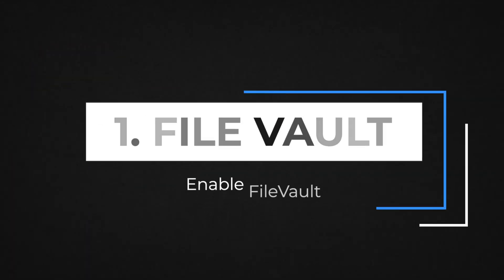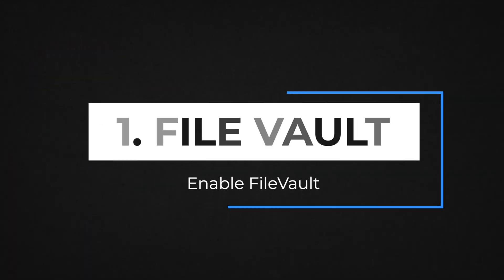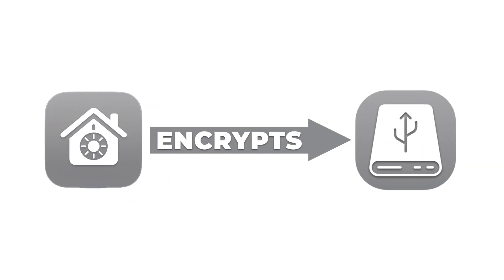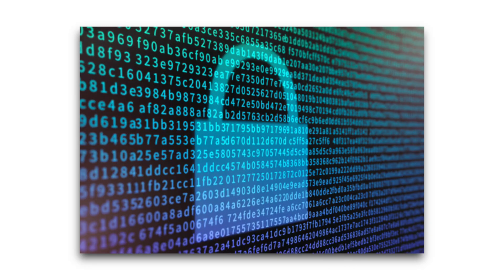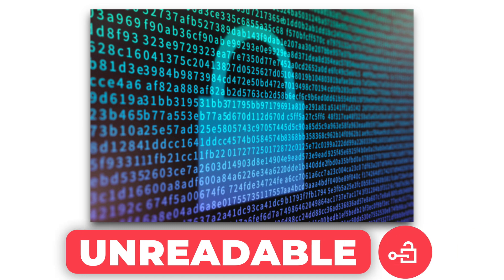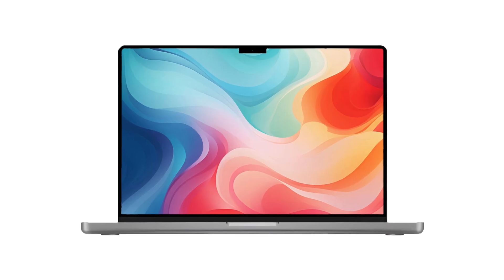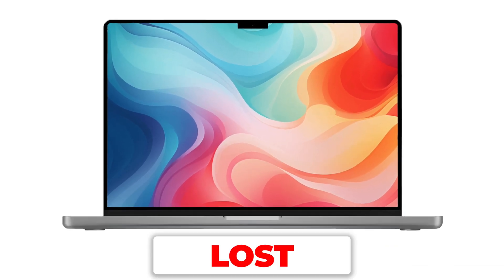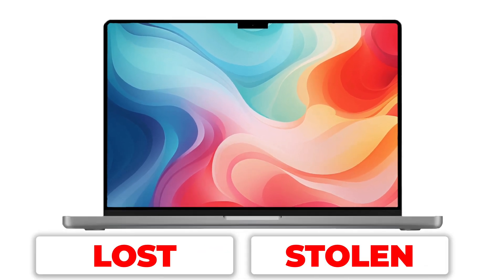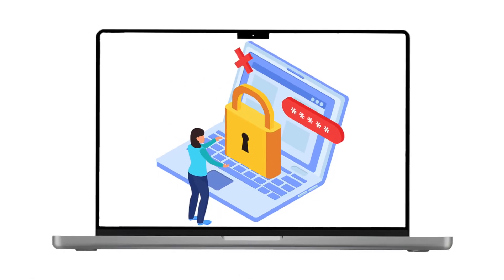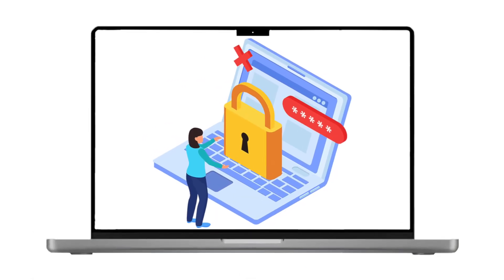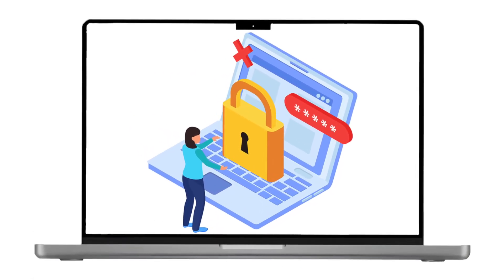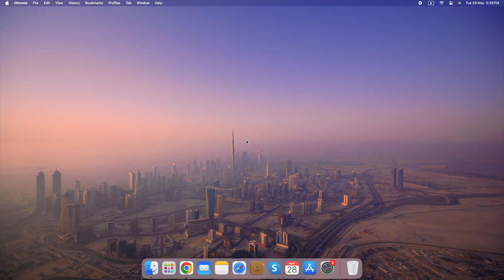Number 1. Enable FileVault. FileVault encrypts your entire Mac's hard drive, making your data unreadable to anyone who doesn't have the decryption key. This is especially important if your Mac is ever lost or stolen, as it ensures unauthorized access to your confidential information is prevented.